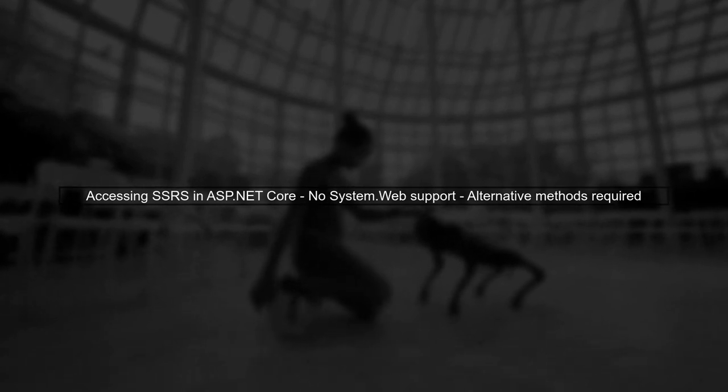To begin, let's understand how to access SQL Server Reporting Services, or SSRS, from an ASP.NET Core application. Since ASP.NET Core does not support the system.web namespace, we need to use a different approach.